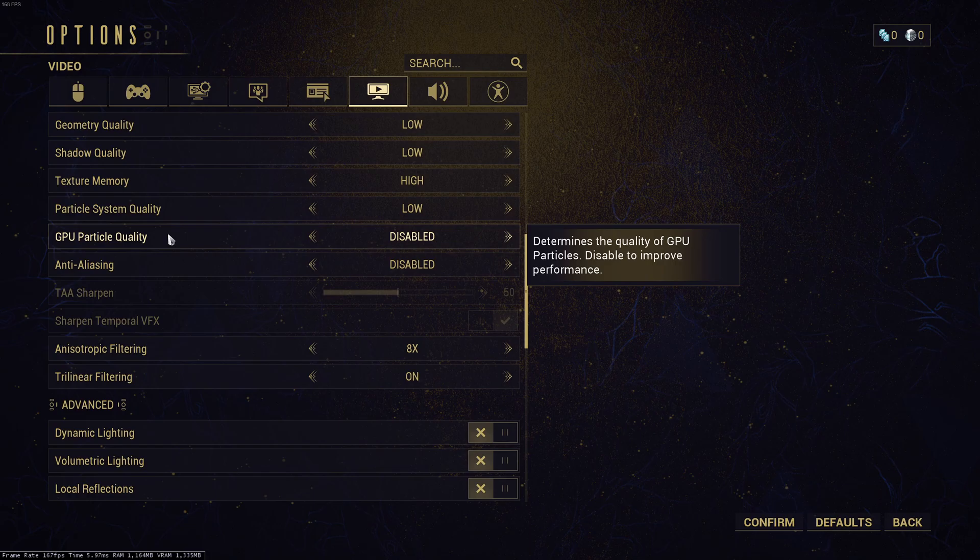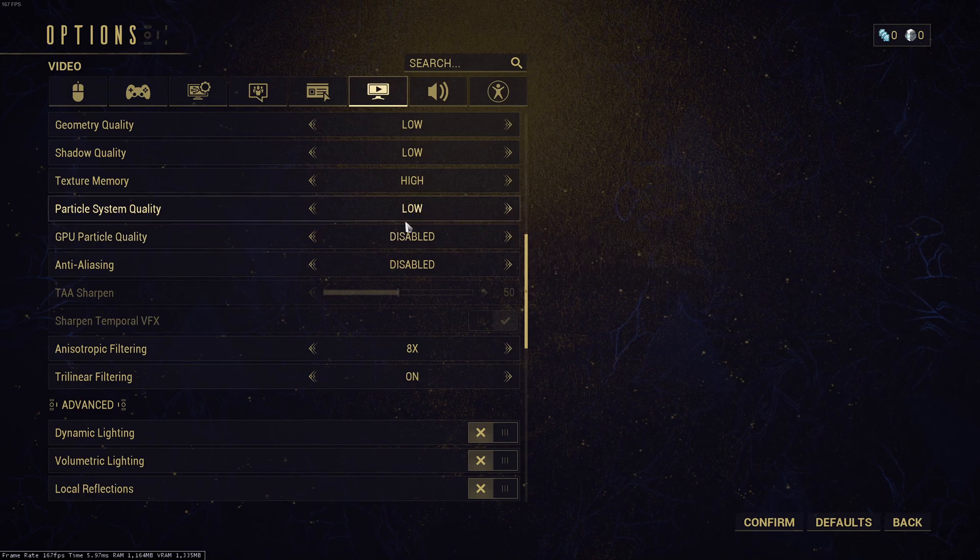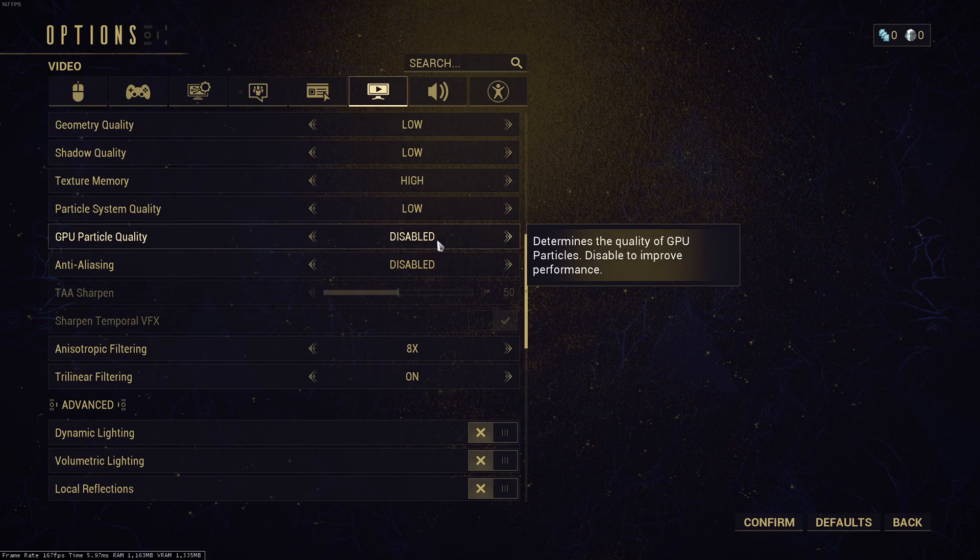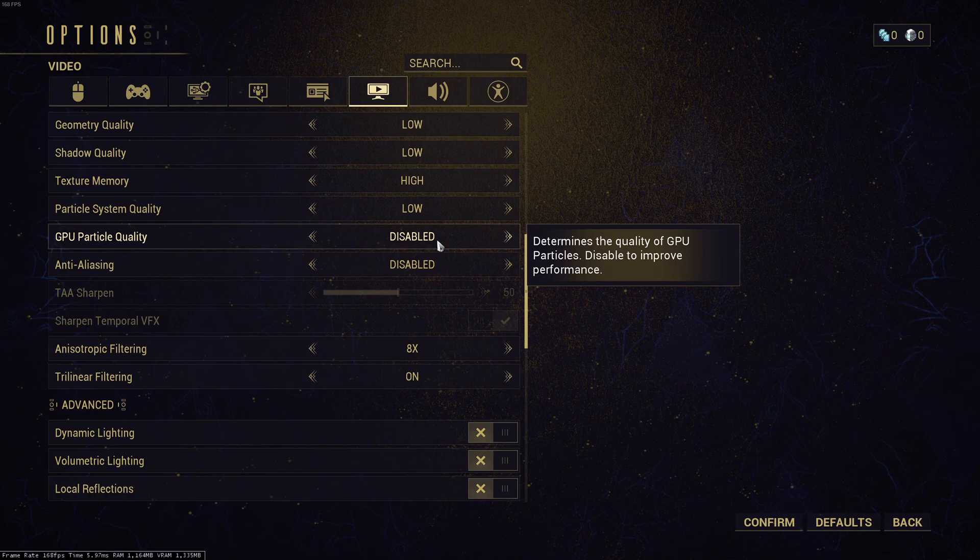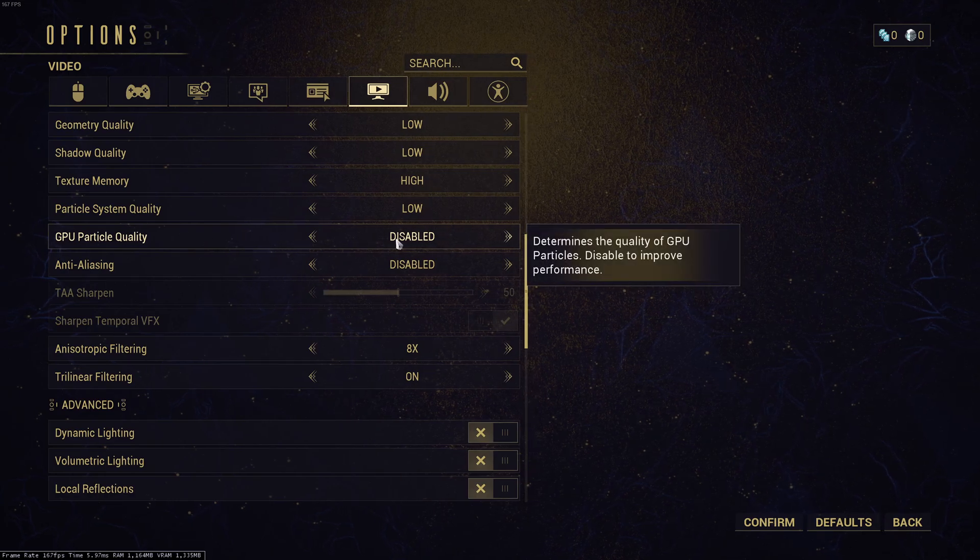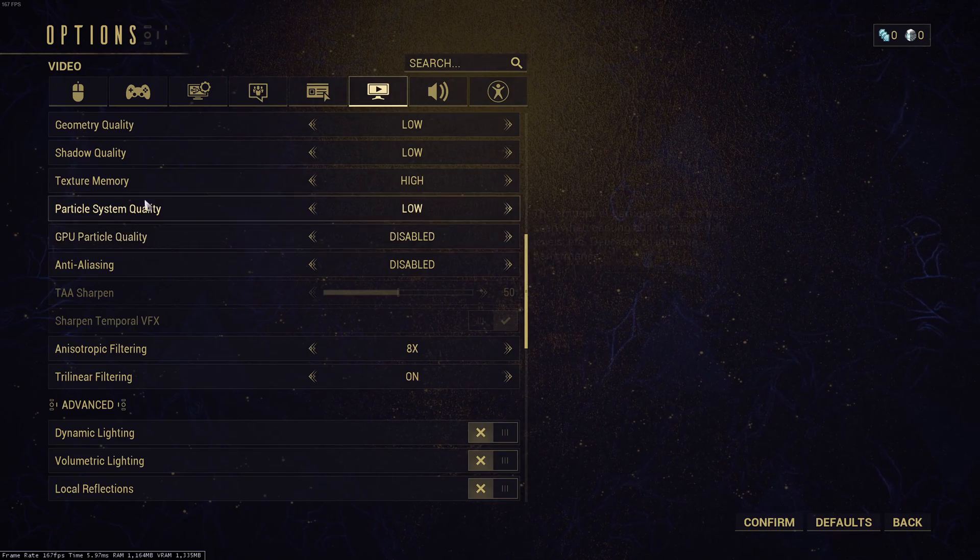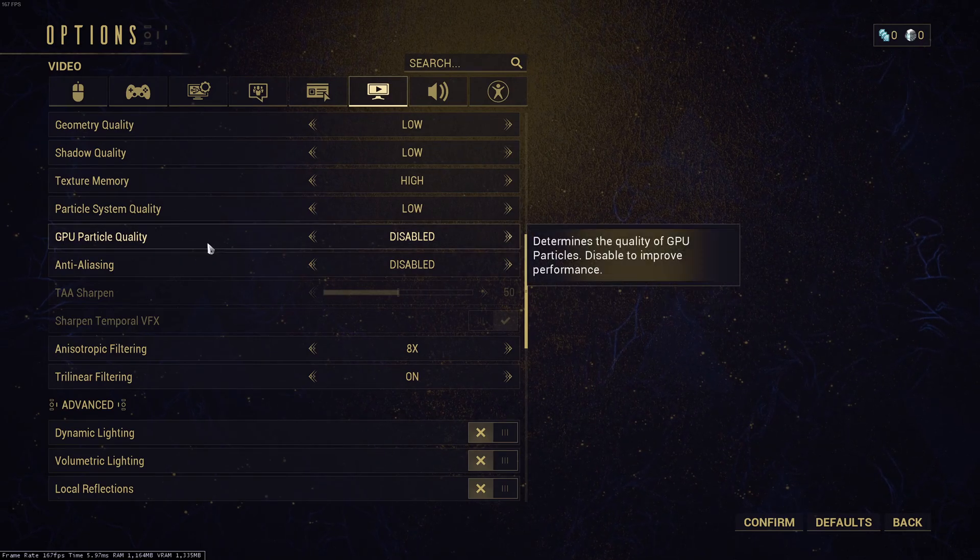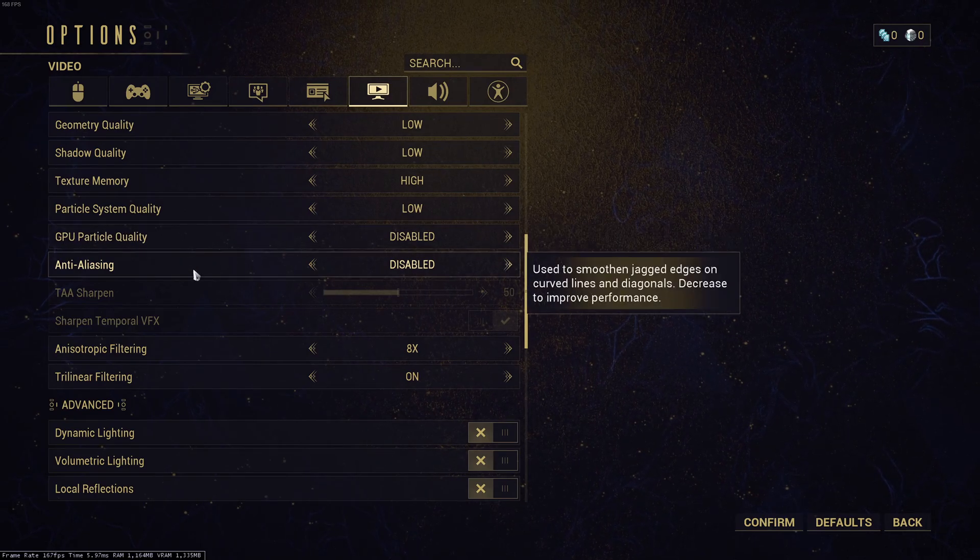For the GPU particle quality, this one I recommend to disable it. If you're playing on a very old computer and sometimes with an integrated graphic, you don't want to do that. Just go with disable. It will help a little bit with performance also because particles in this game tank a lot of your FPS.